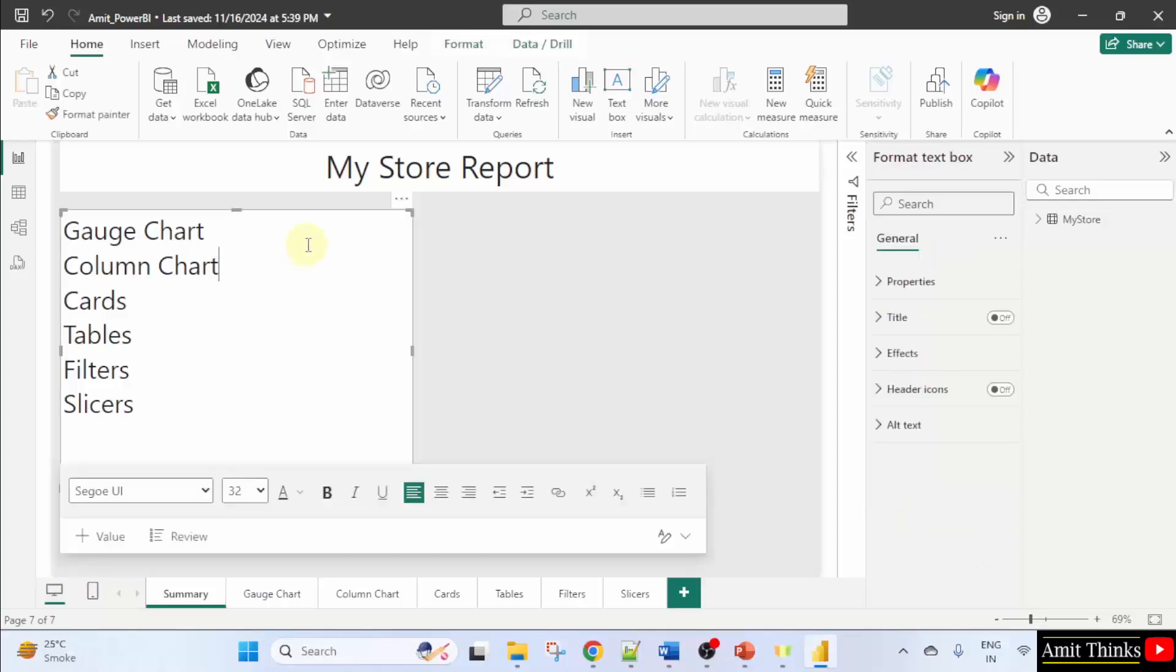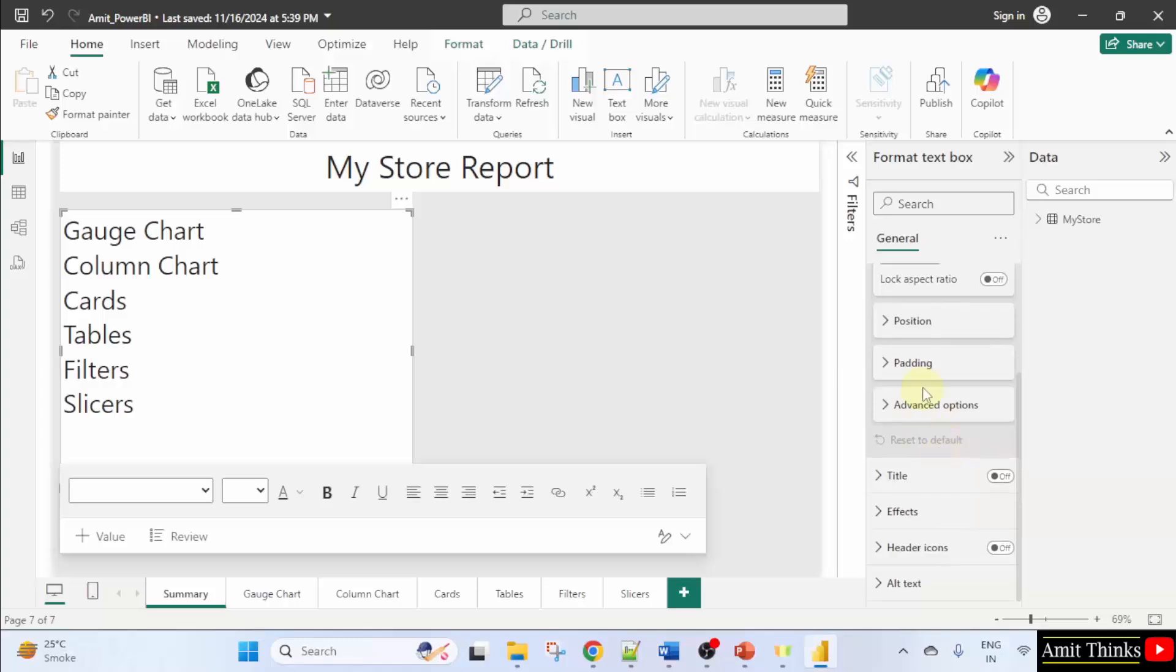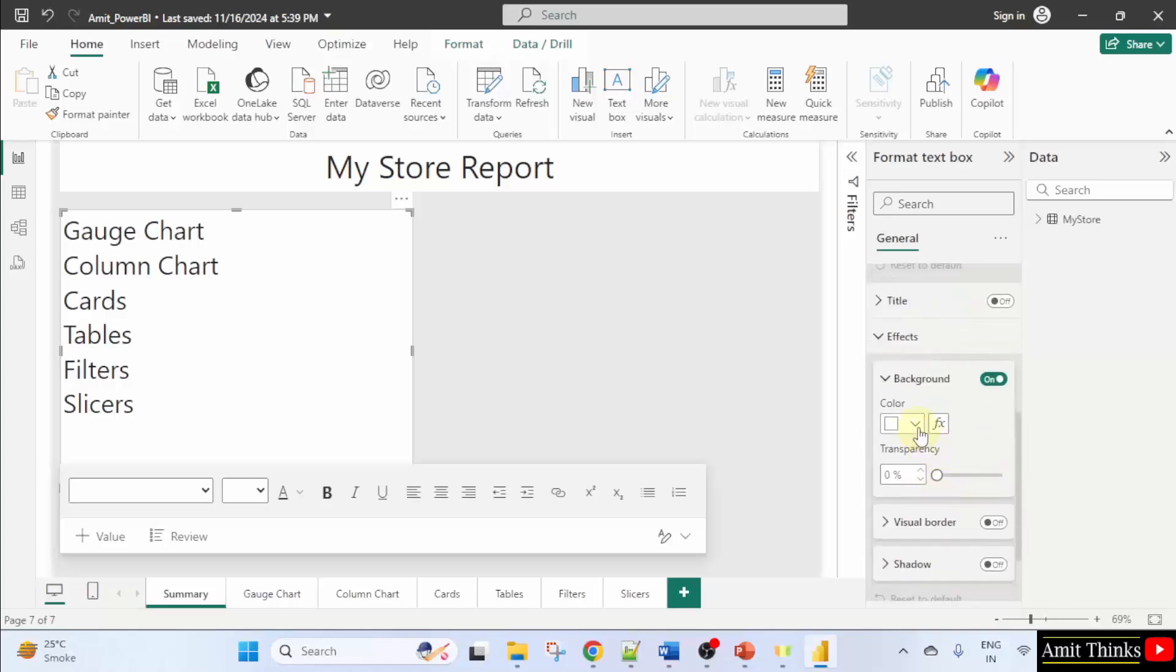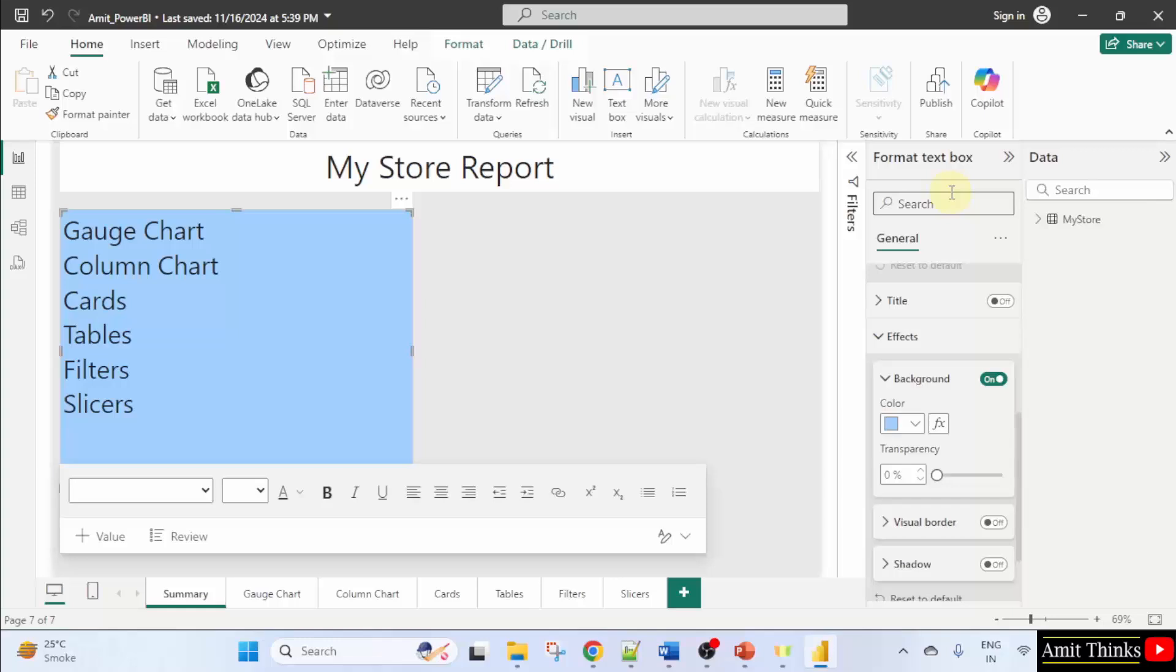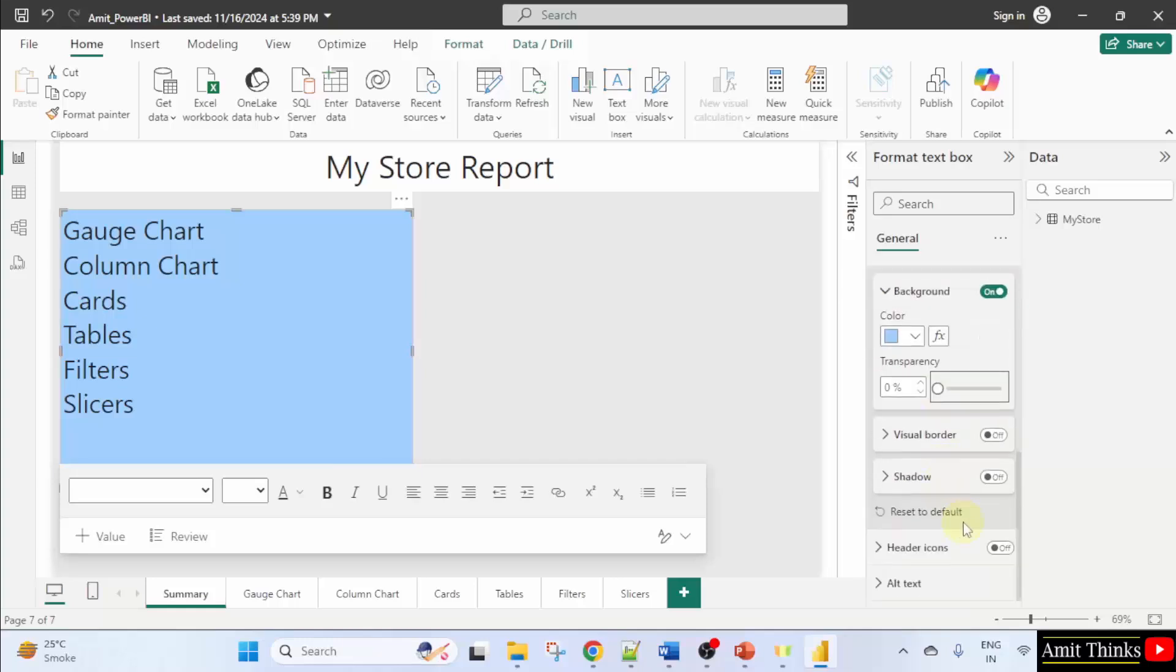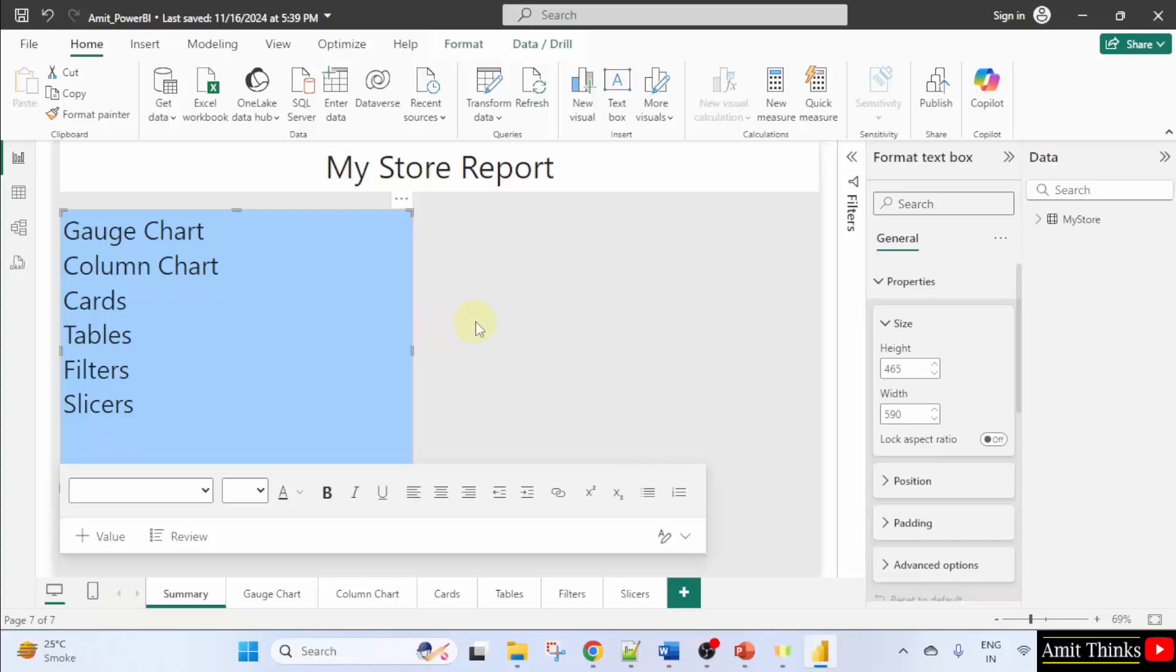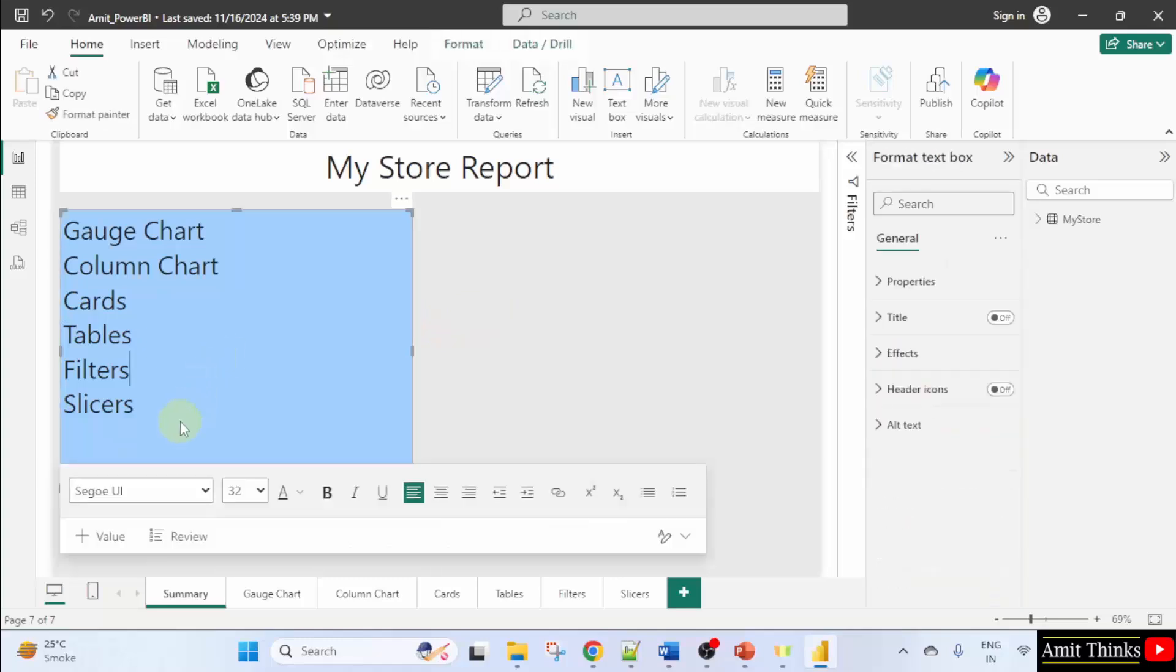We can also add the background here. Click here, go here. Properties you can change. Position also, title. You can also set effects. Let's see the background color. I'll now change it to the following. You can change the transparency from here. Now that's it. Now we have added a basic summary.